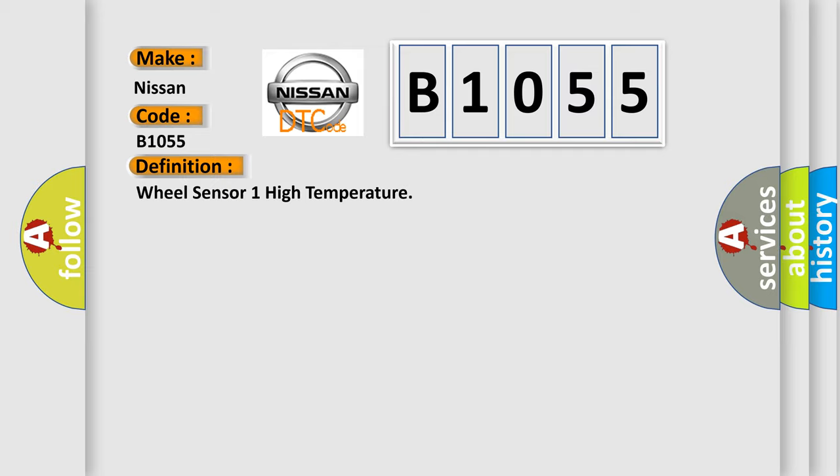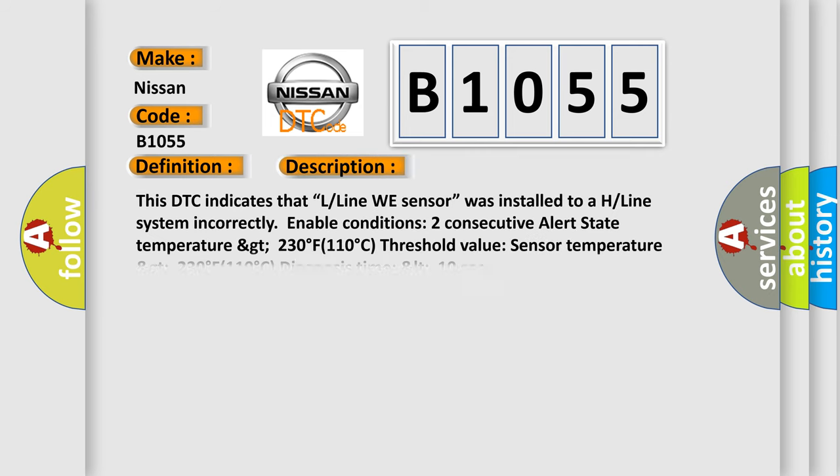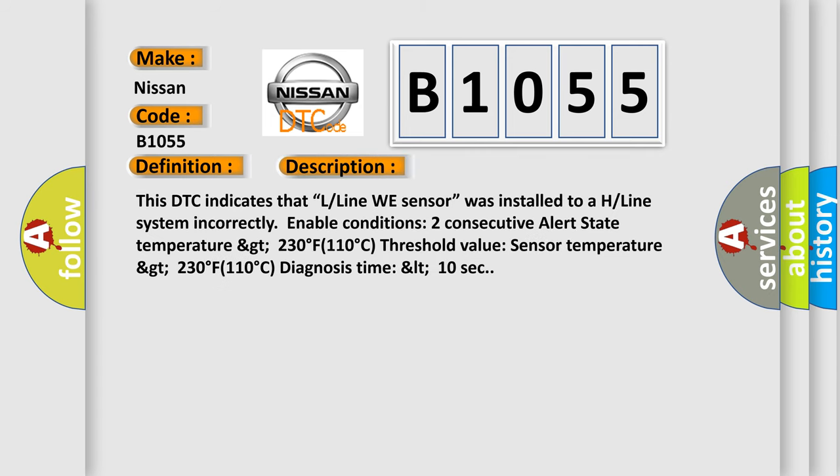And now this is a short description of this DTC code. This DTC indicates that an L-Line wheel sensor was installed to an H-Line system incorrectly. Enable conditions: consecutive alert state temperature greater than 230 degrees Fahrenheit, 110 degrees Celsius. Threshold value: sensor temperature greater than 230 degrees Fahrenheit, 110 degrees Celsius. Diagnosis time: less than 10 seconds.